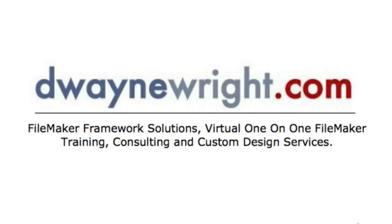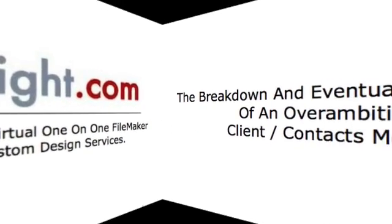This movie was brought to you by DeWayneWright.com, FileMaker Framework Solutions, virtual one-on-one FileMaker training, consulting, and custom design services. For more information, please visit www.DeWayneWright.com.